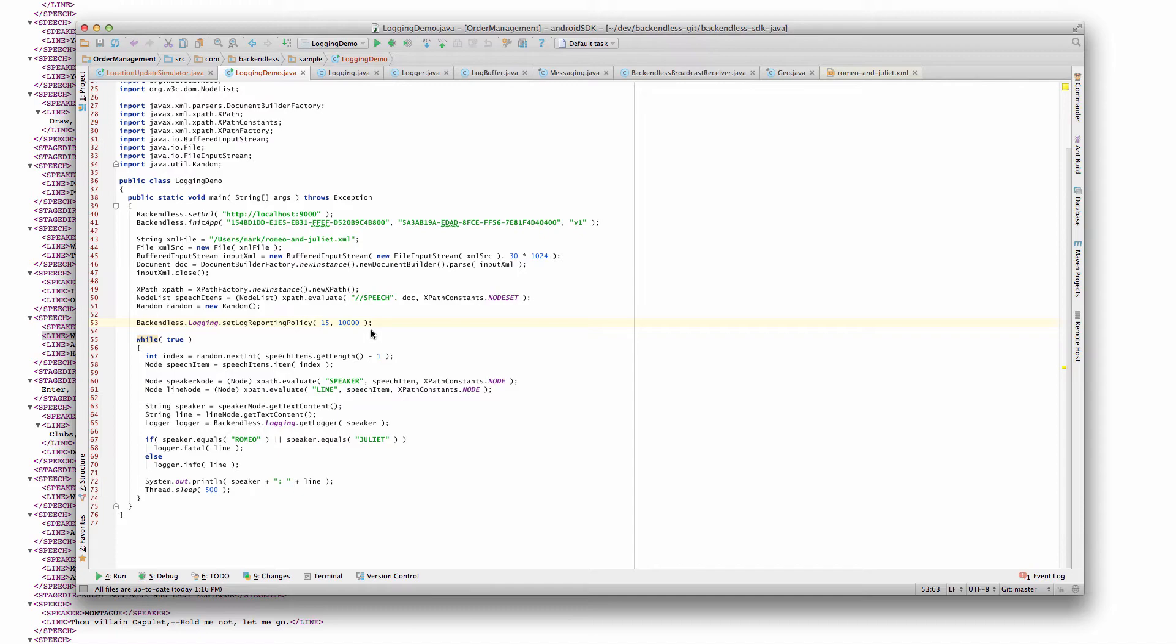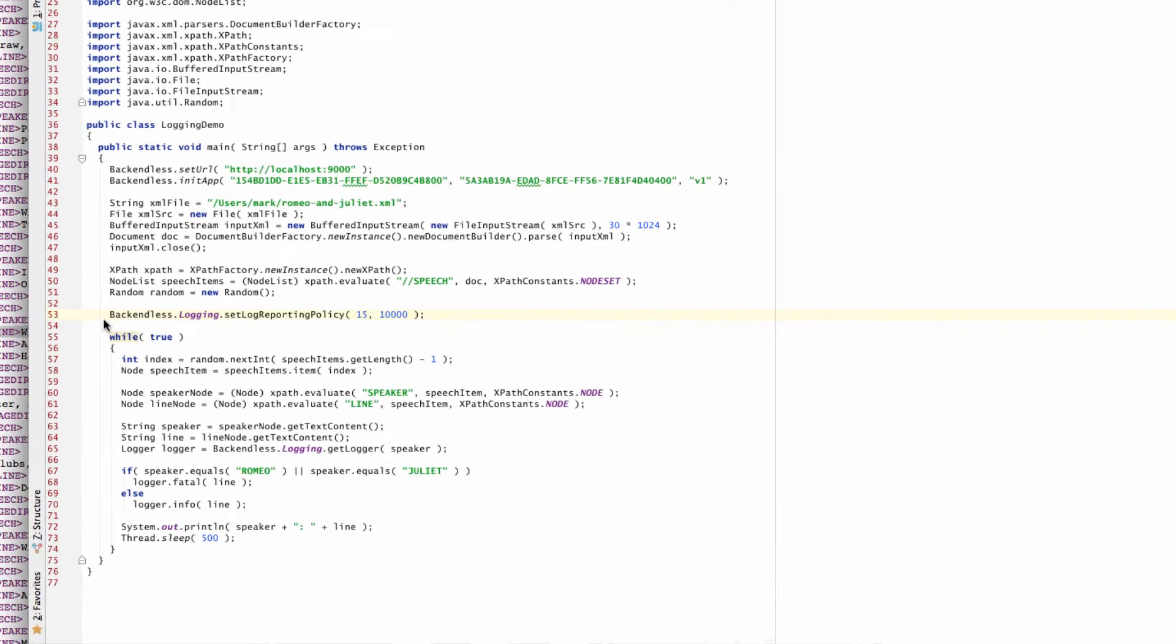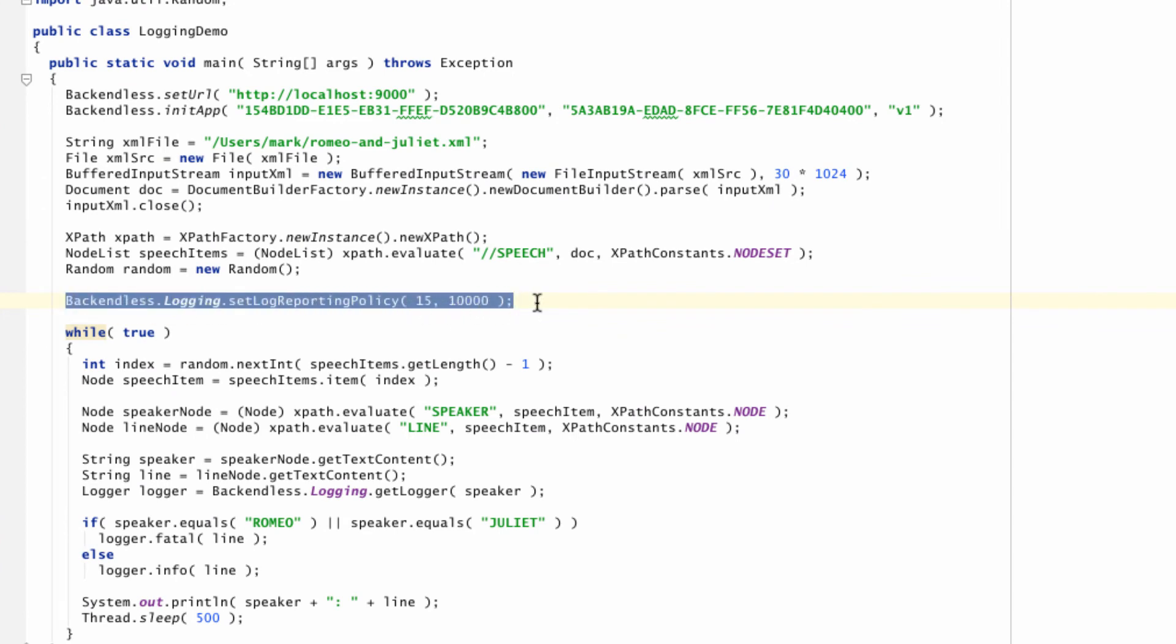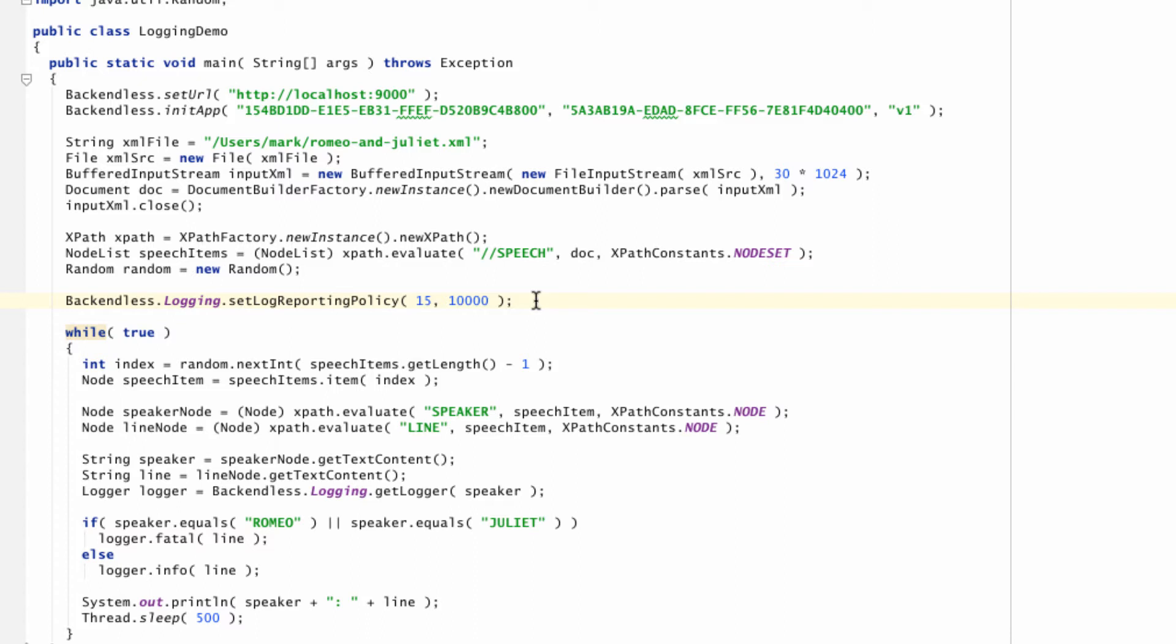There are a few other things in the API that I would like to bring your attention to. Number one is a log reporting policy configured through this call right here. The log reporting policy provides a way to configure a buffer which will contain log messages before they are sent to the server. The reason we did it is to provide a way to minimize network traffic between a mobile device and the server.